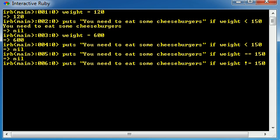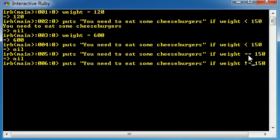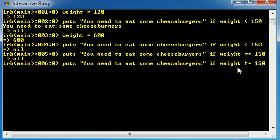So basically, this test means the exact opposite of equal to. So whenever we have equal equal, the weight must equal 150 exactly. Whenever we have weight exclamation point equal to, this means weight not equal to. Basically, if the weight is anything but 150, then this test is going to be true.